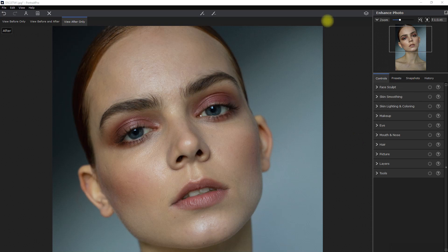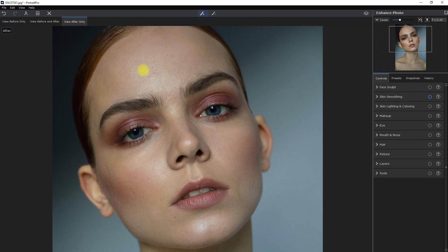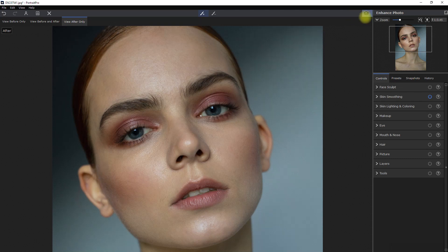First things first, let's remove some of the skin defects by using the spot removal tool above. We simply click on the spot that we want to remove. Before, after.